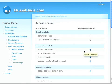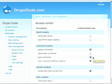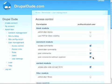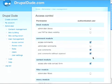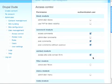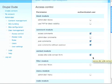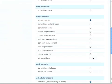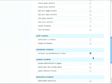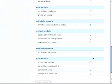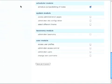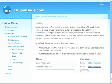Now the authenticated user, this is what they can do. They can access the comments. They can post comments. They can post comments without approval. They can access the site-wide contact form. They can access the content, so on and so forth. We'll go back here.